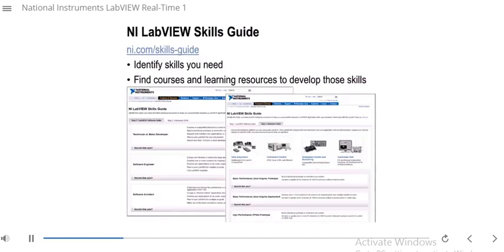One good resource to find out what skills you need for your application and where to learn those skills is the LabVIEW Skills Guide. If you go to ni.com/skills-guide, you'll see the page where you can go to the Hardware Skills tab and select Embedded Control and Monitoring. In that tab, you'll be able to choose what your needs are, and it'll give you a list of the skills you need to accomplish that. It'll also tell you what courses will teach that skill and what learning resources are available on ni.com for free.